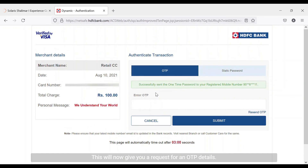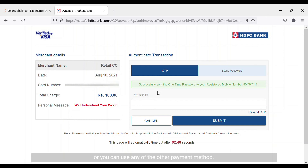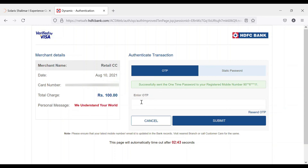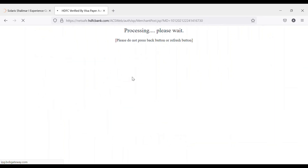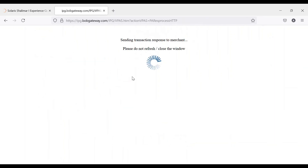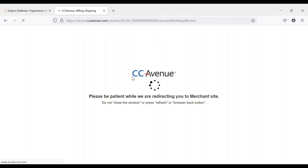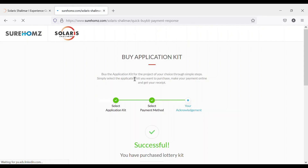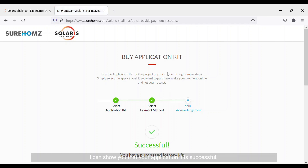This will now give you a request for an OTP. You'll have to check your mobile for the OTP that you may have received, or you can use any of the other available payment methods. It will then show you that your application kit purchase is successful.